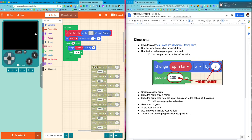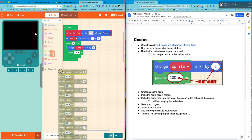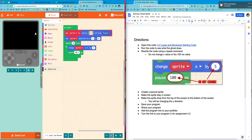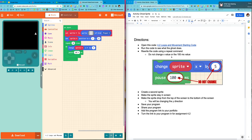I'm going to throw out the rest of this. I don't need this. And then I have finished my first set of directions. Rewrite the code using a repeat command. Do not change the x value or the 100 milliseconds value. I didn't. I left that the same because I want it to move in the same way it was moving before. I just wanted to do it more efficiently, so I use the repeat.